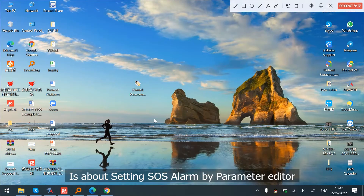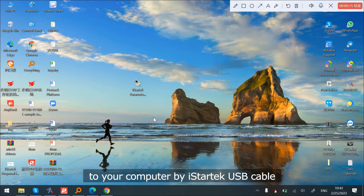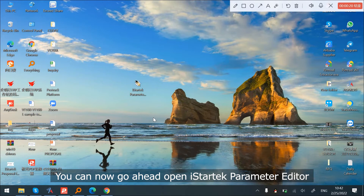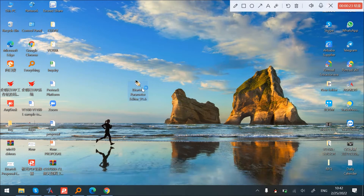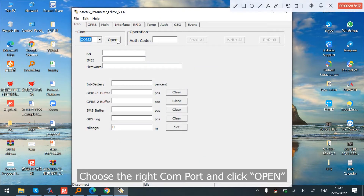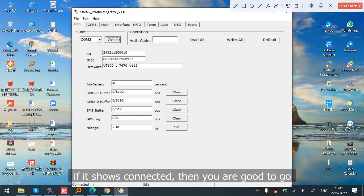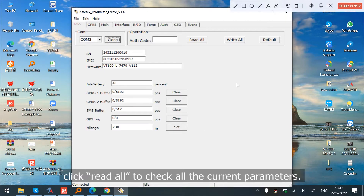Step three is about setting SOS alarm by parameter editor. Once you have connected your GPS tracker to your computer via the iStory Tape USB cable, open the iStory Tape parameter editor. Choose the right COM port and click Open. Check the bottom-left side — if it shows Connected, then you are good to go.